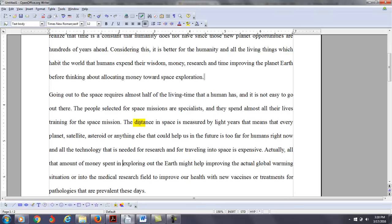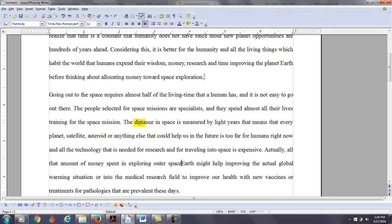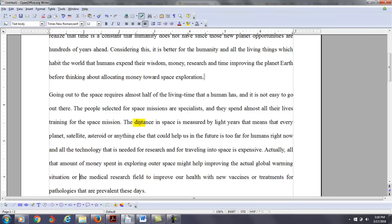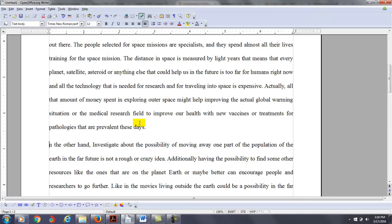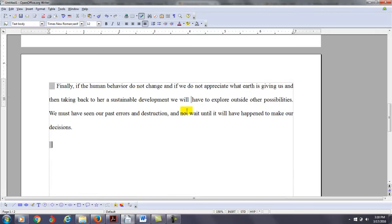All that amount of money spent in exploring, I want to say outer space, might help improving the actual global warming situation, or you might just say the medical research field to improve our health with new vaccines or treatments for pathologies that are prevalent these days. And you say on the other hand, see, I don't think you needed this counter argument. If it asks, if the question said to discuss both positions, I would do that. But it doesn't say that. It says which of these two opinions do you agree with? Use specific reasons and details to support your answer.